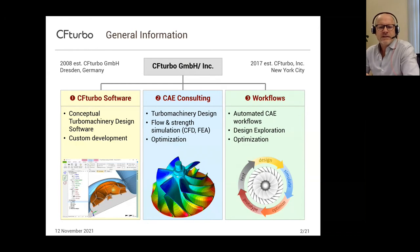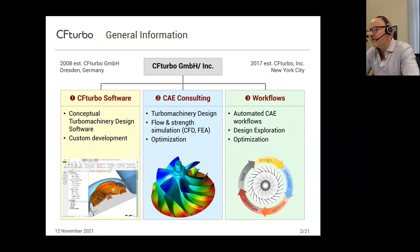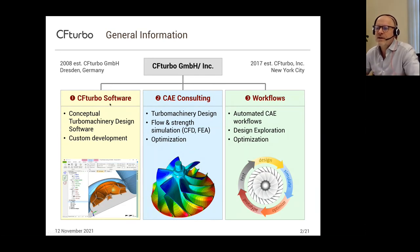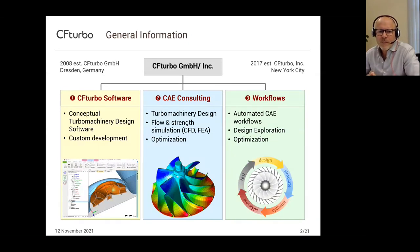Some facts about the company itself: CF Turbo was established in 2008 and the headquarters is in Germany. For four years now, we have another office in the US in New York City. Our main business is the turbo machinery design software, CF Turbo, which we are developing and selling worldwide, organizing training and all related activities. In addition, we provide consulting services in the field of turbo machinery.